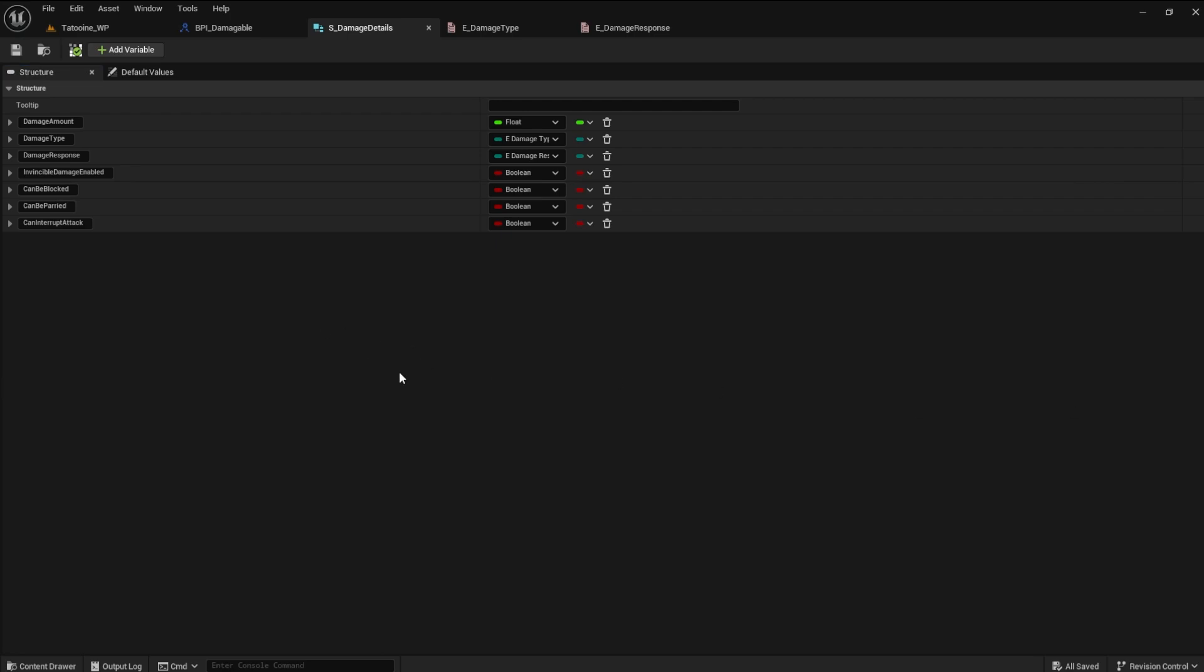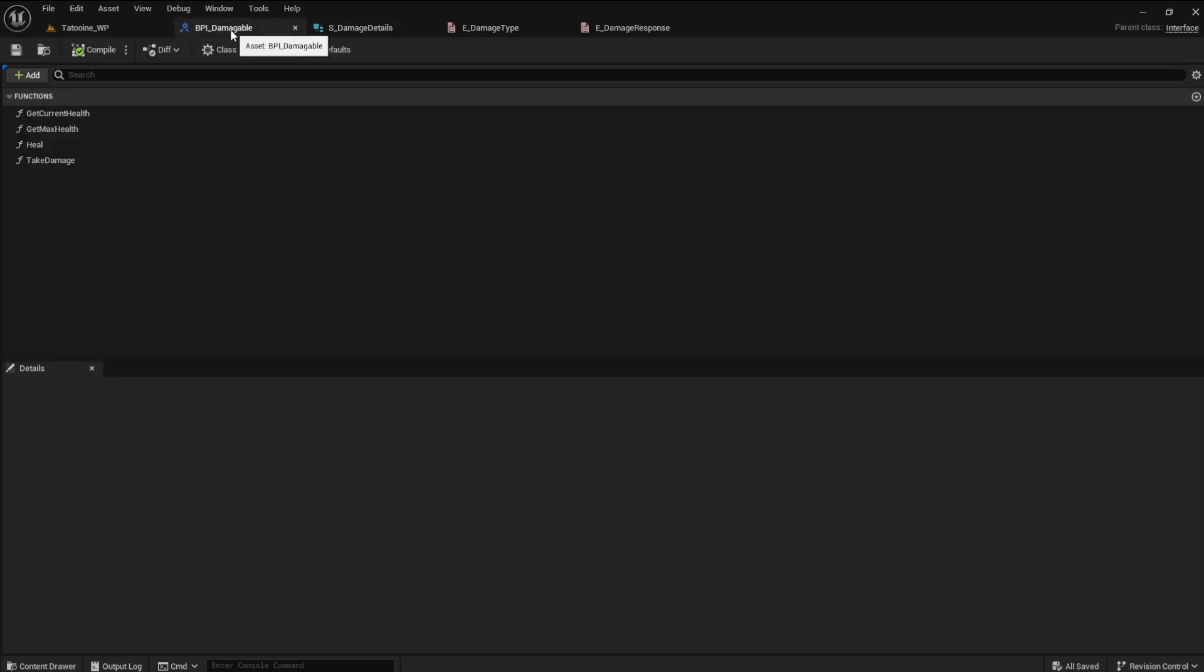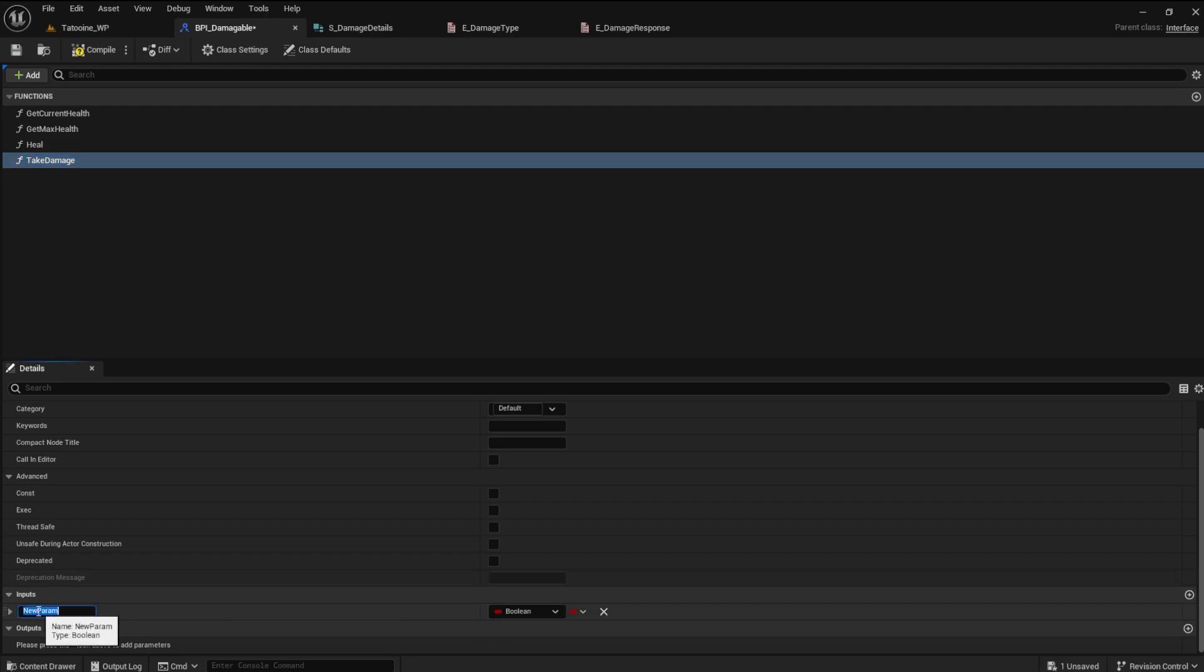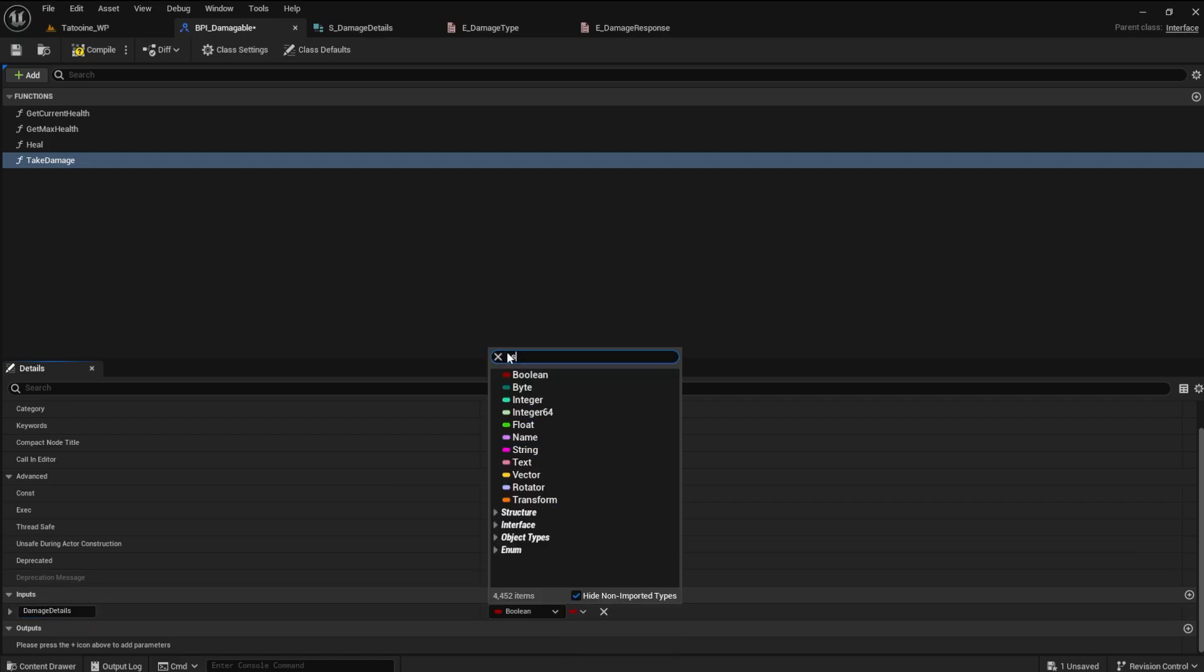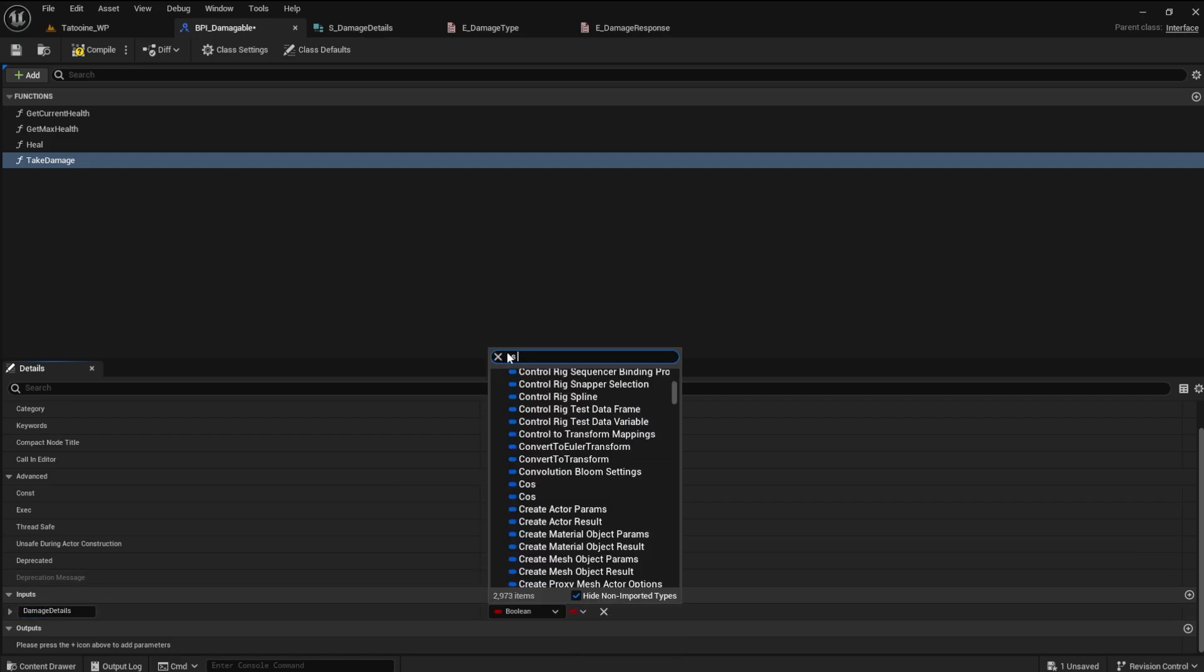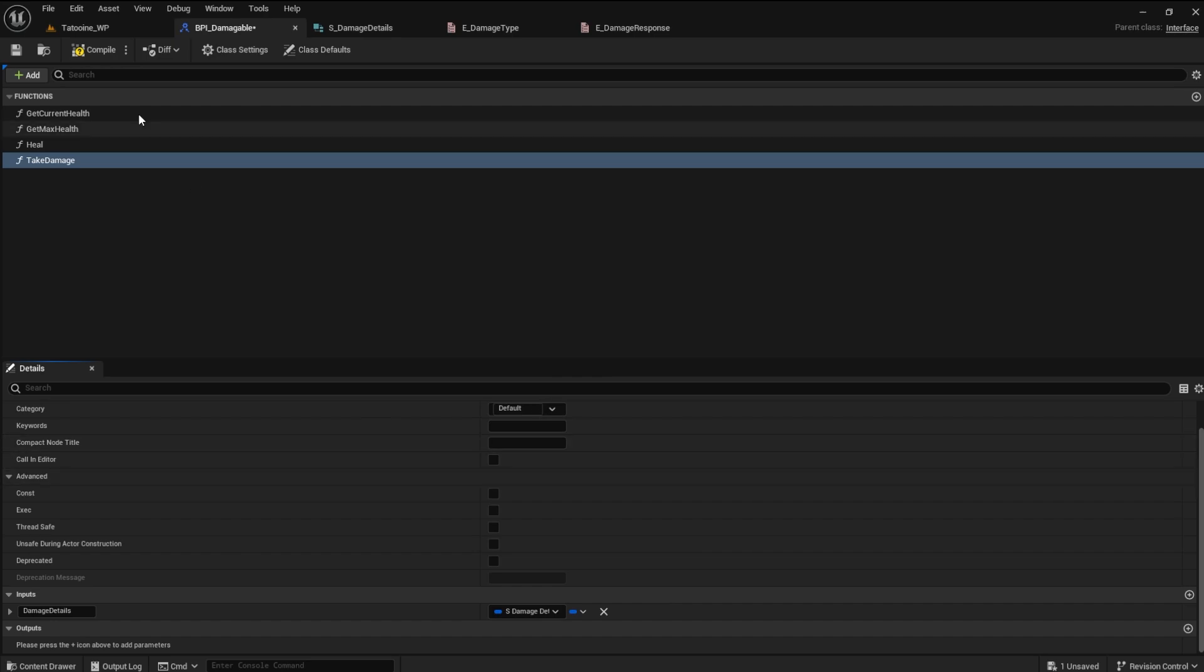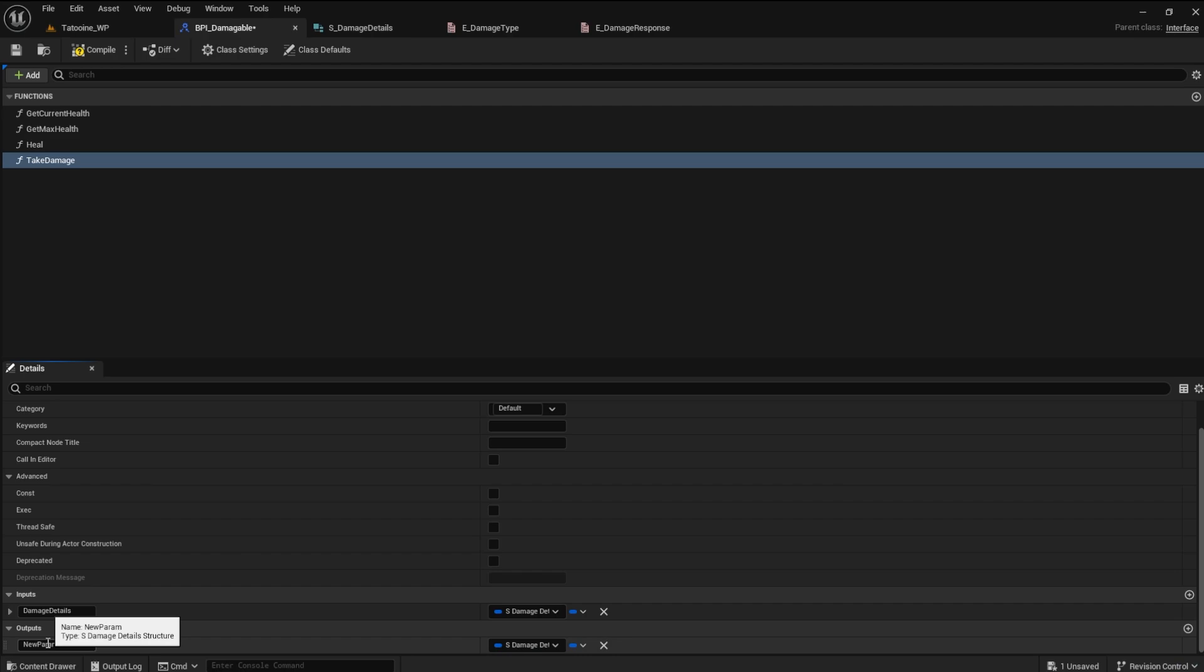In the damageable interface, the take damage function should now accept an input damage details. This will be of type S damage details, the struct we just made. Create a Boolean output named was damaged. We want to know if the damage was applied.